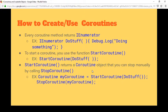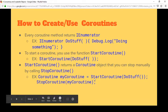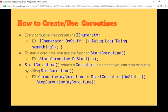On the flip side there's StopCoroutine, which is also tied to the MonoBehaviour — so you can only stop coroutines on this MonoBehaviour, you can't call it from a different one. StopCoroutine requires a way to reference the coroutine you want to stop. The easiest way is to store the return value of StartCoroutine, which gives you a Coroutine object — just a reference you can pass into StopCoroutine.